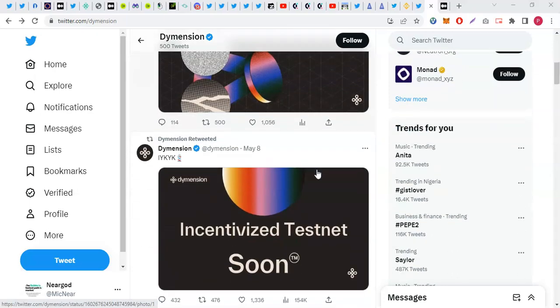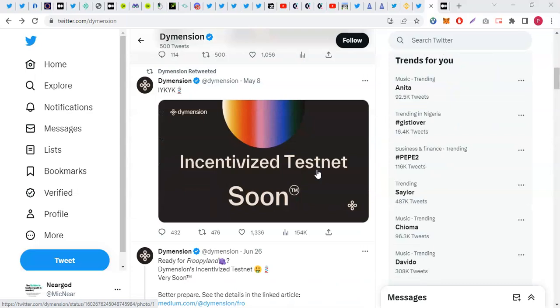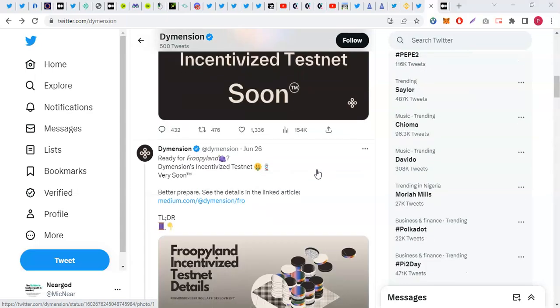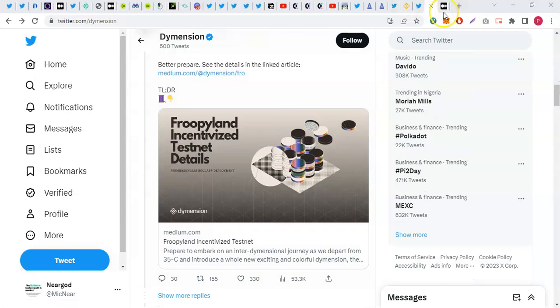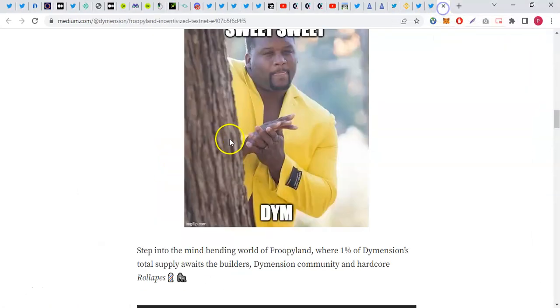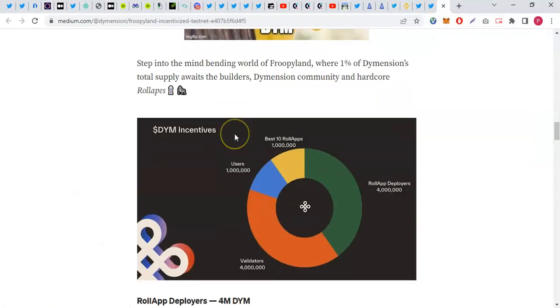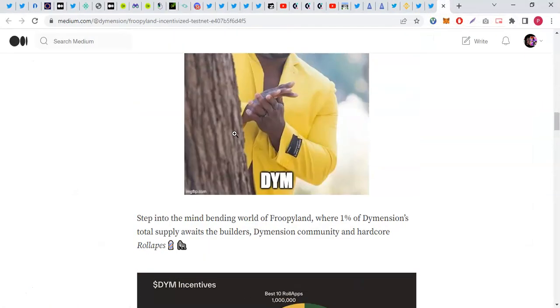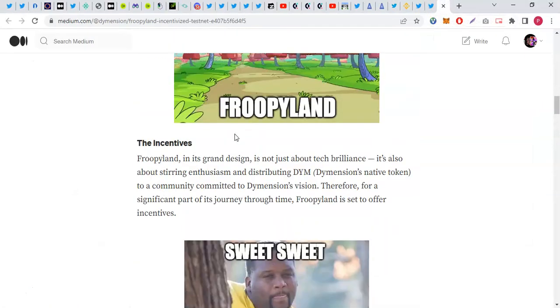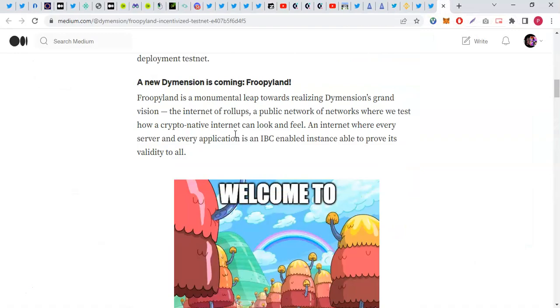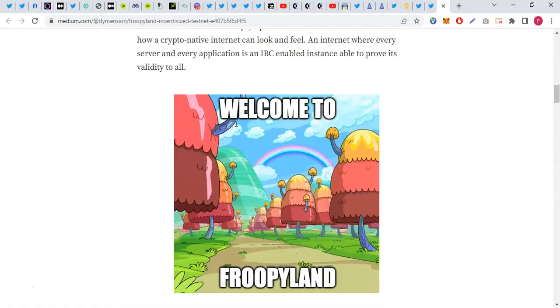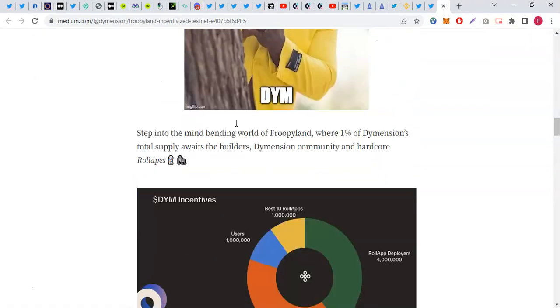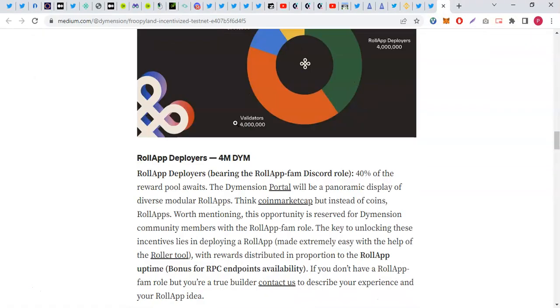Welcome guys, the Dimension incentivized testnet will soon begin. They recently announced about two days ago that the incentivized testnet is going to start, and those who have RollApps can get set for this testnet.